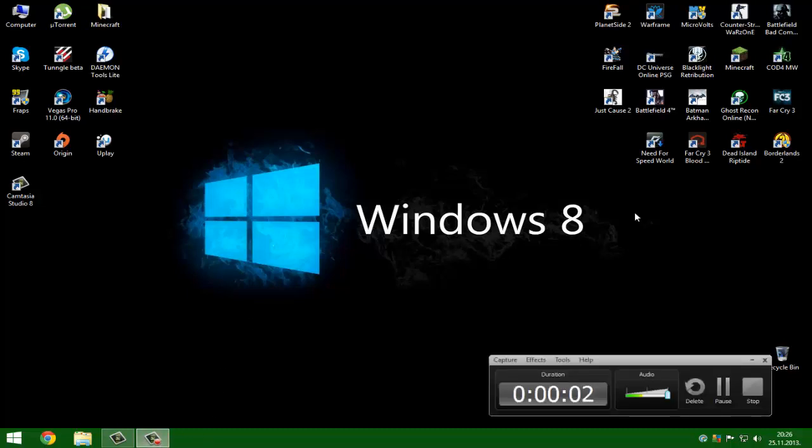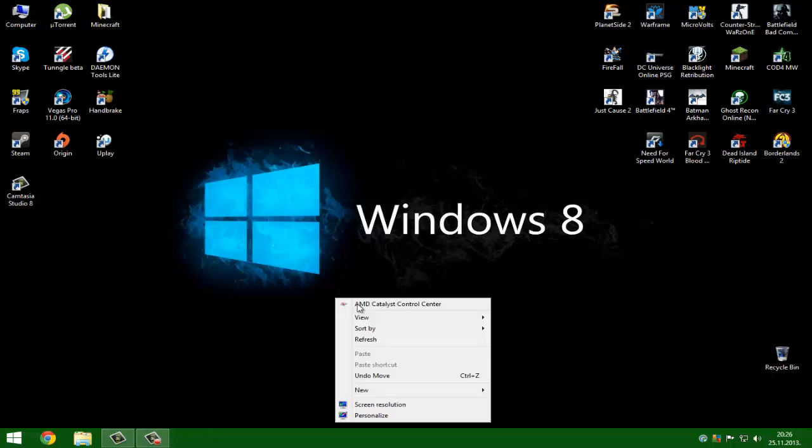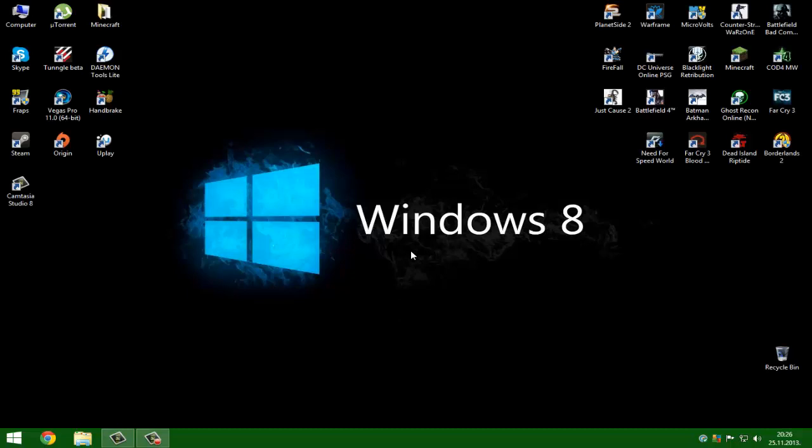Hi guys, my name is Gamerspeak and today I'm going to show you how to port forward a port for Tunngle.